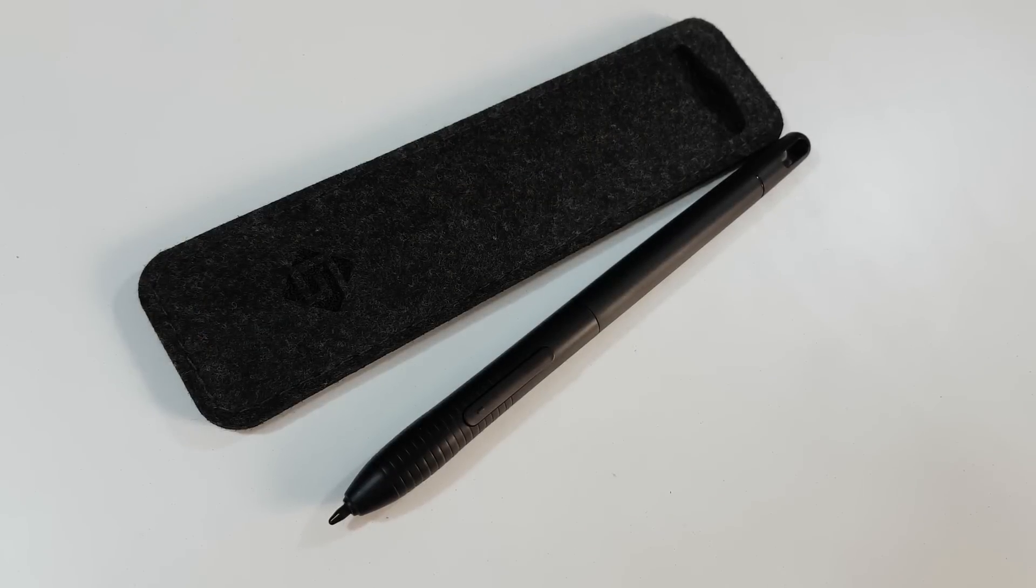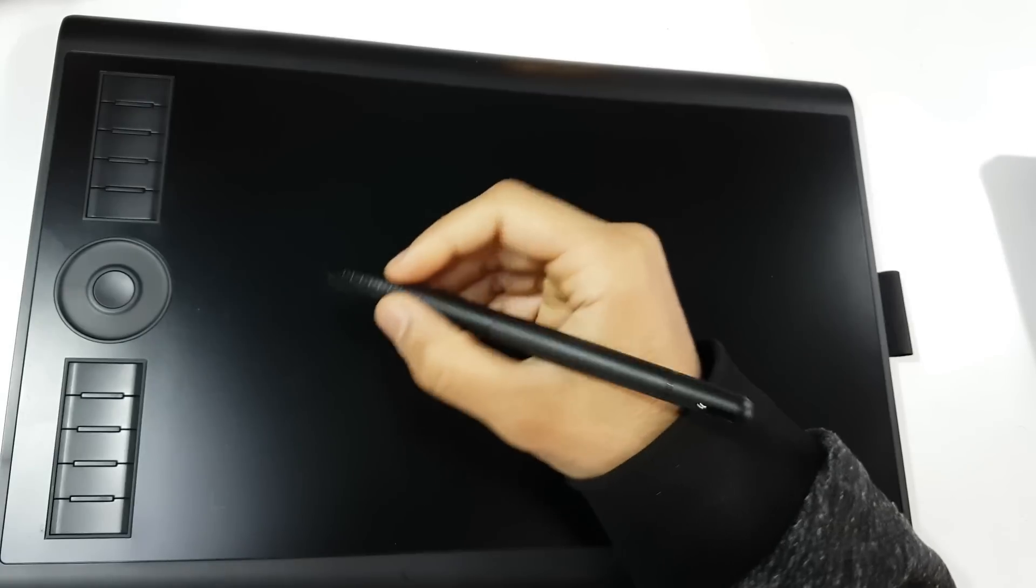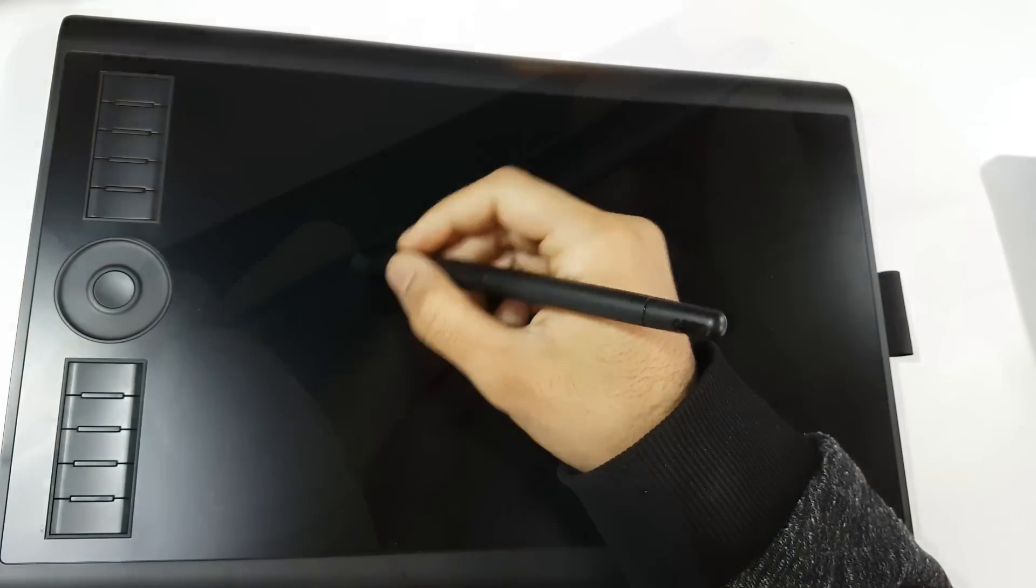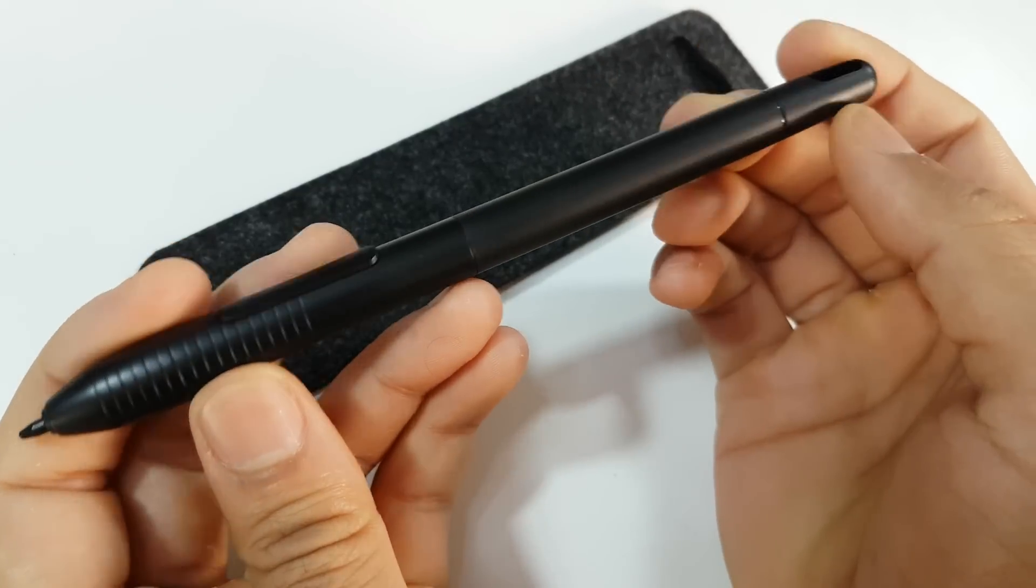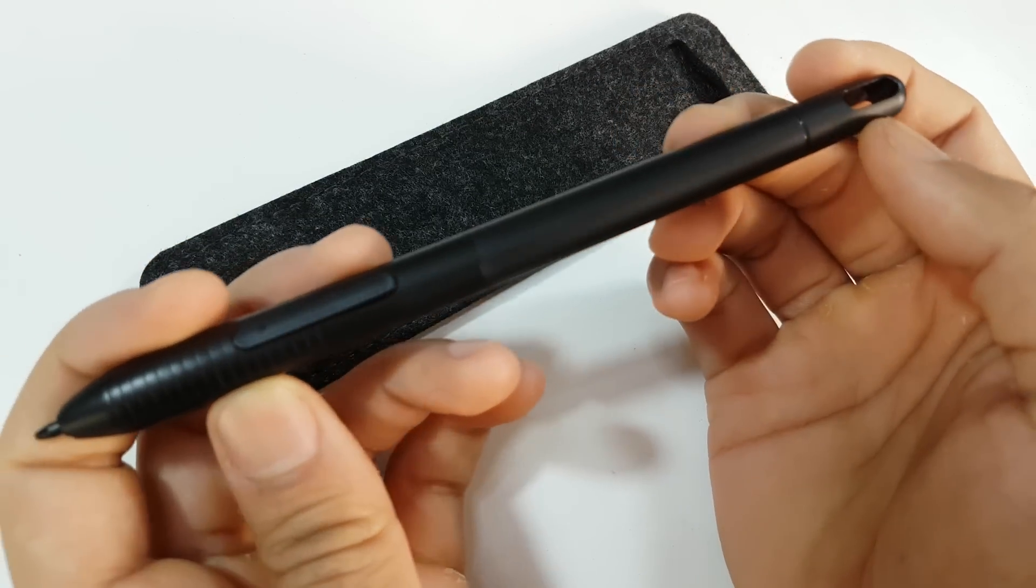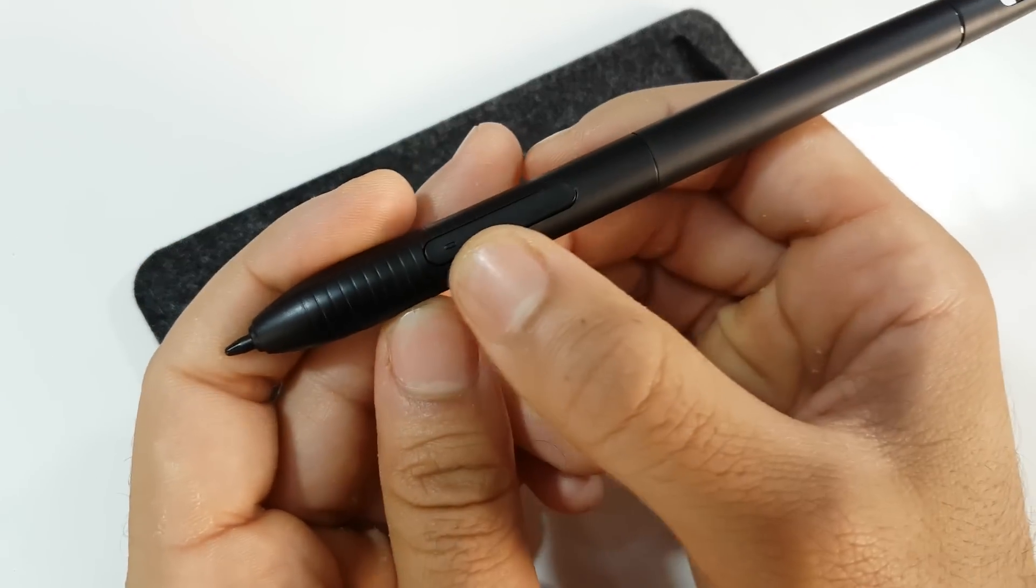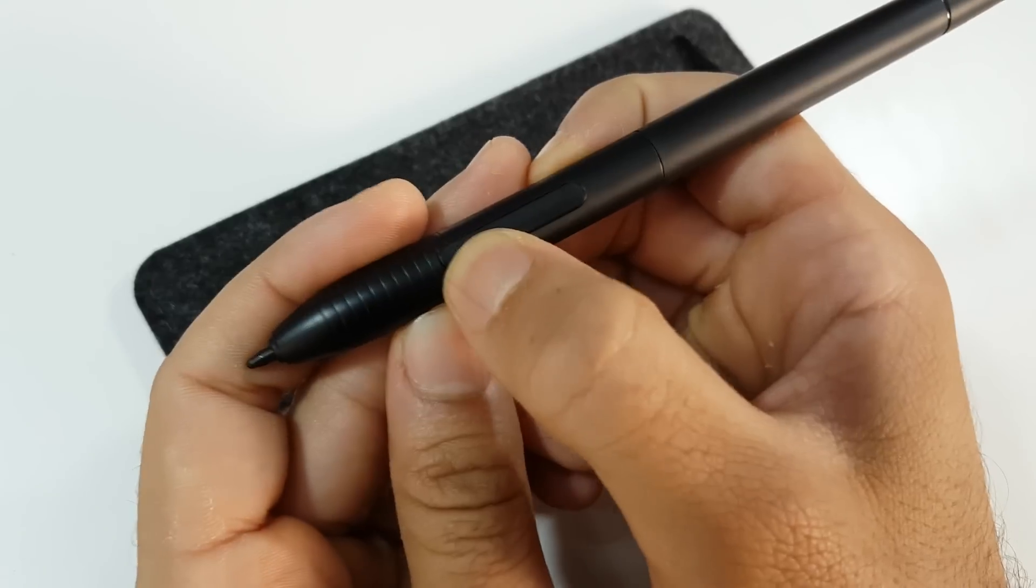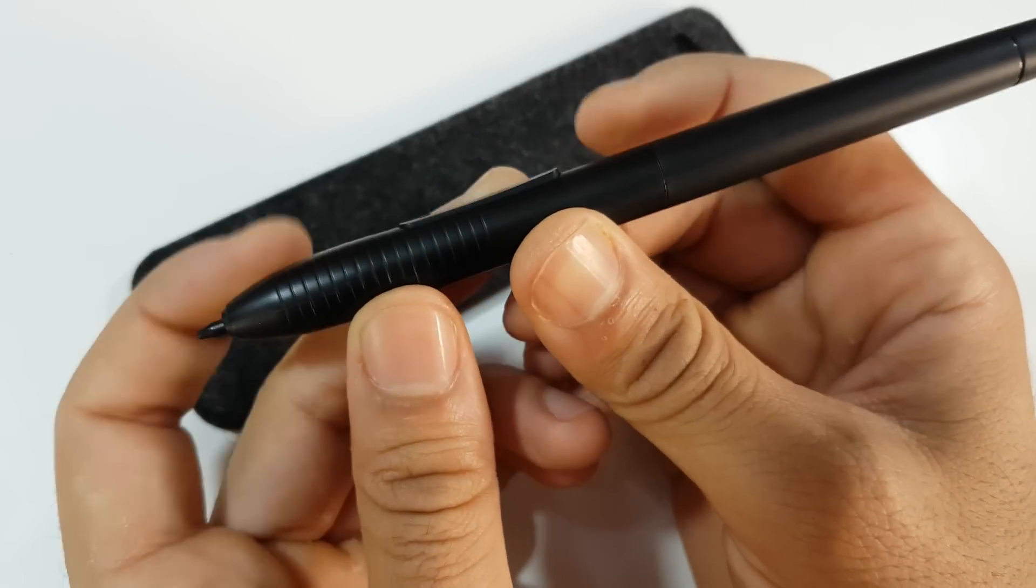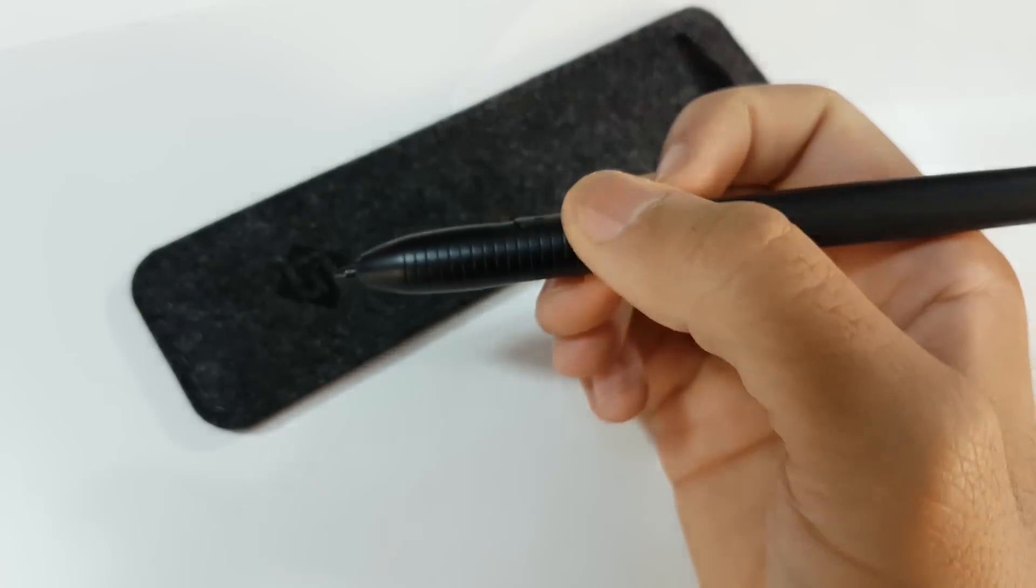The pen comes in a nice little case and it is battery-free so it does not need to be charged, which is more practical. It does not have an eraser button on the top but it has two programmable buttons on the side which I can use to switch between an eraser and brush instead.